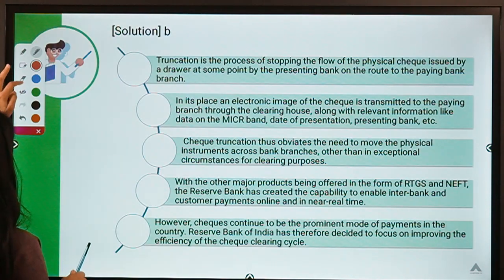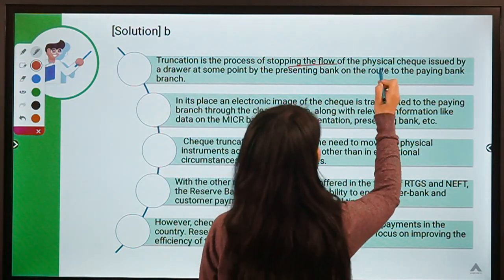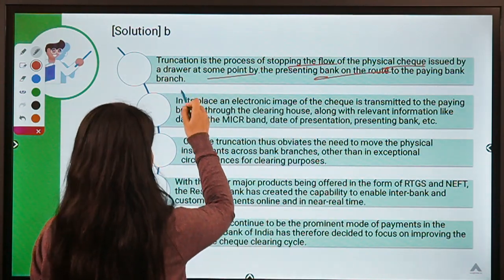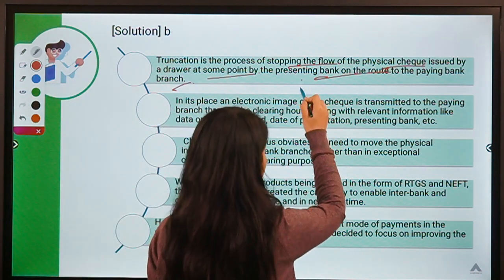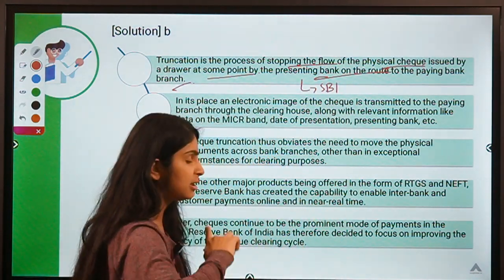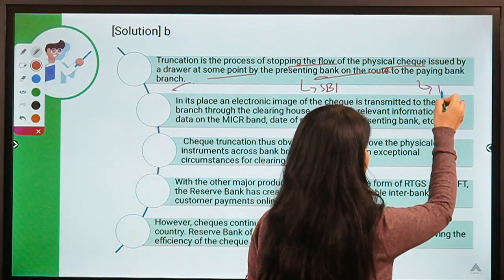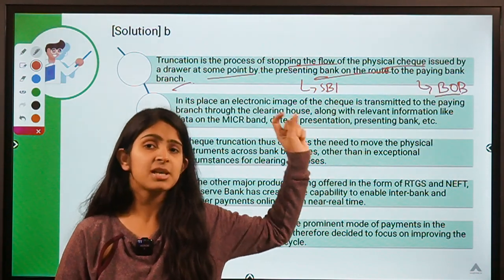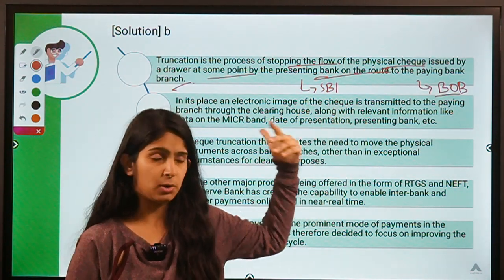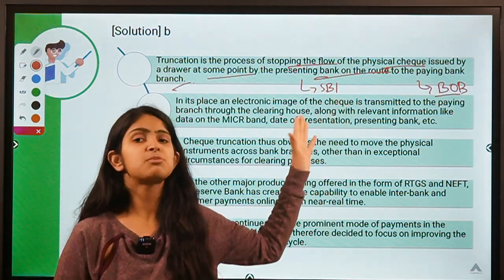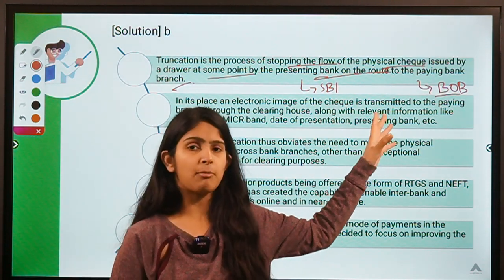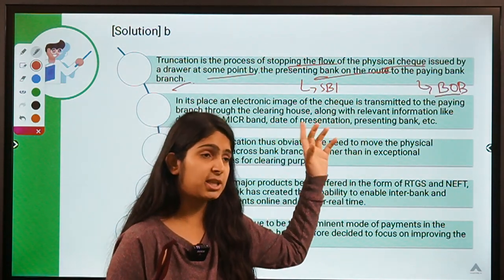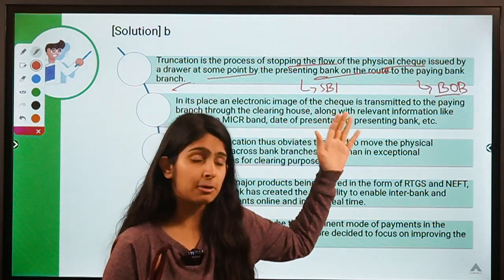Truncation is the process of stopping the flow of a physical check issued by a drawer at some point by the presenting bank on the way to the paying bank branch. In our example, SBI is the presenting bank because you presented the check there, and BOB is the paying bank because your client holds an account there. The process usually takes about two days or 48 hours for verification and fund transfer.